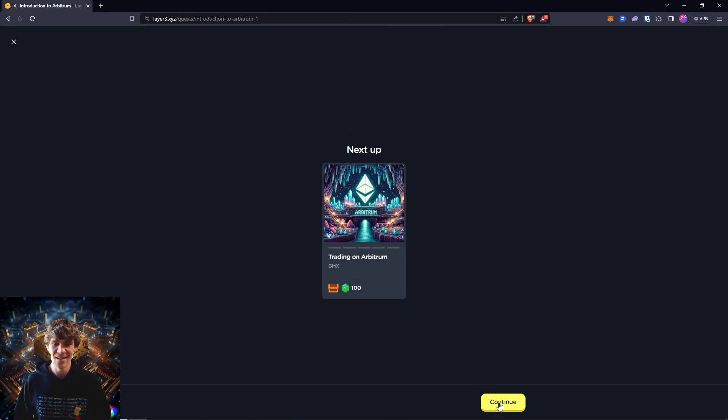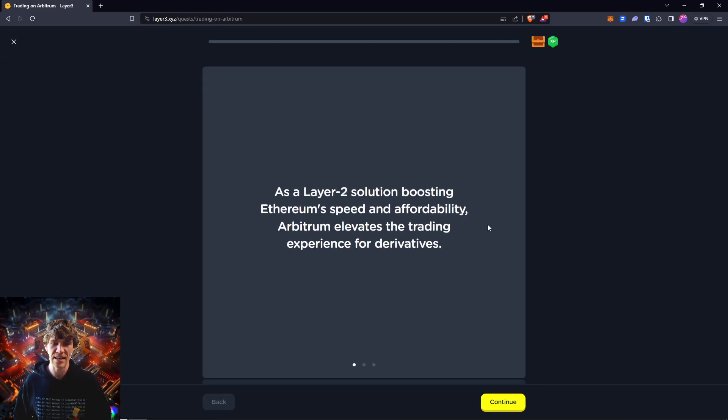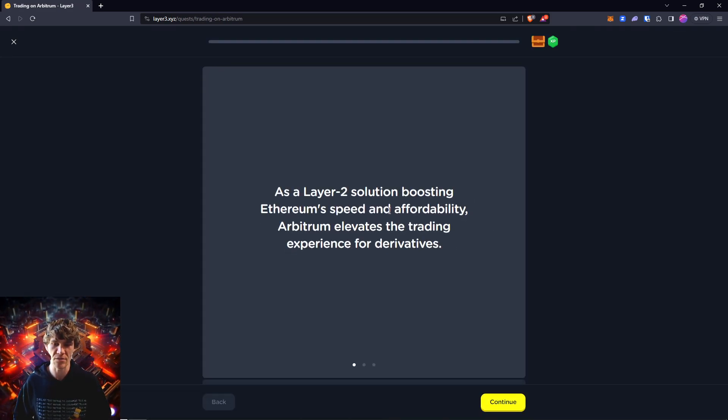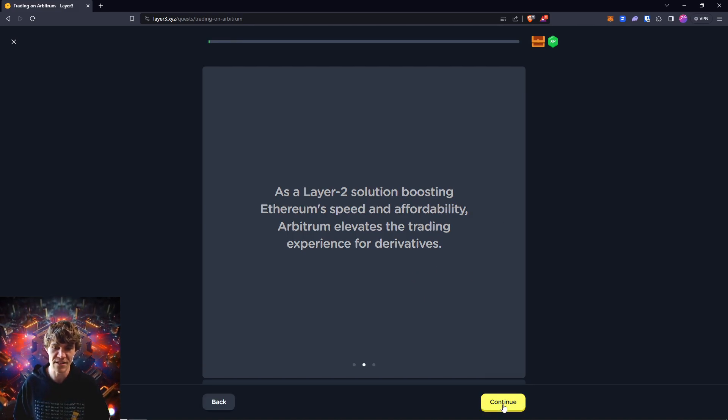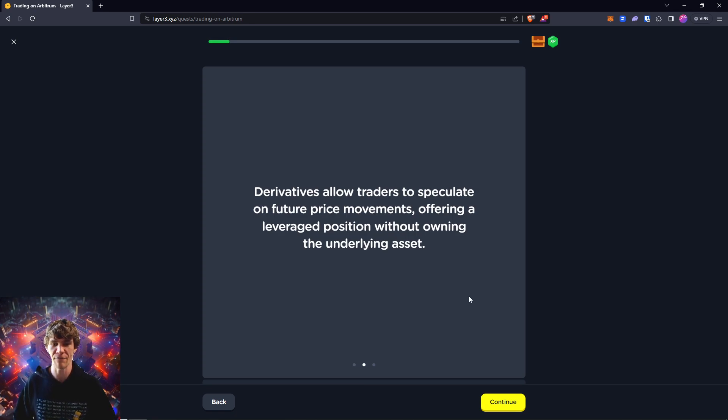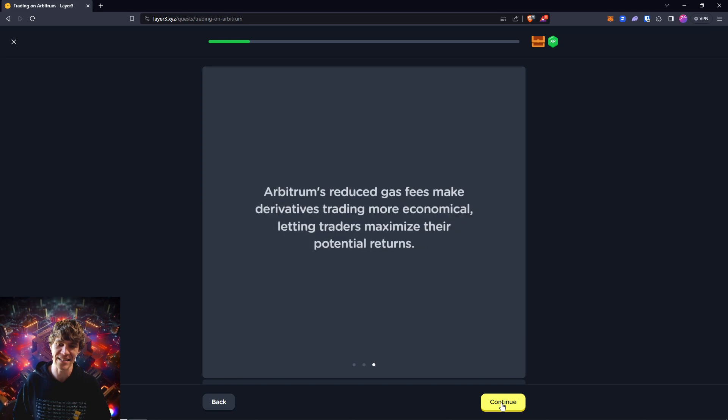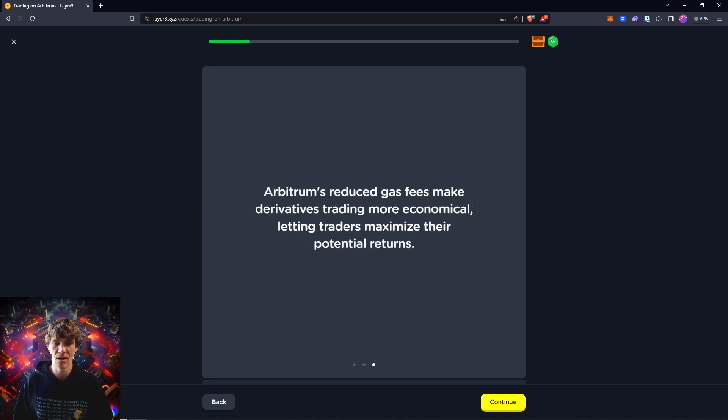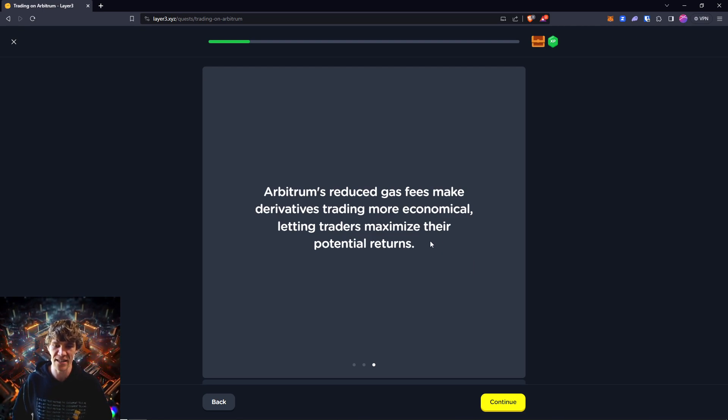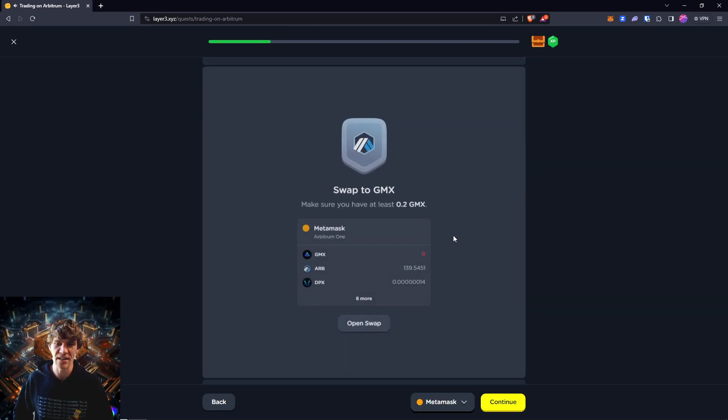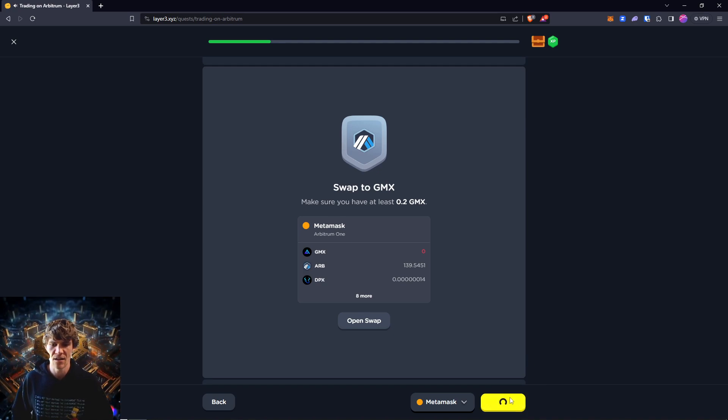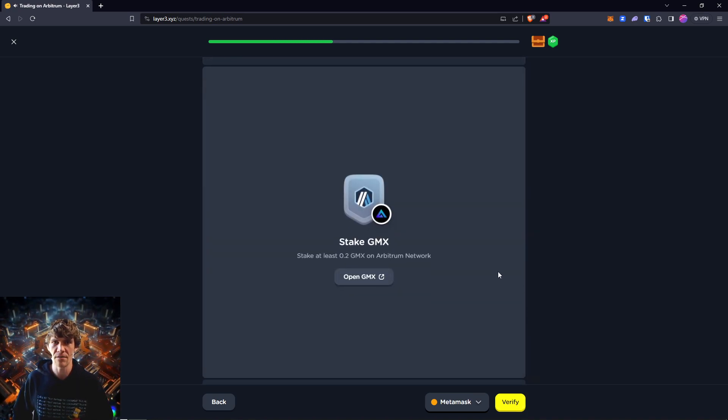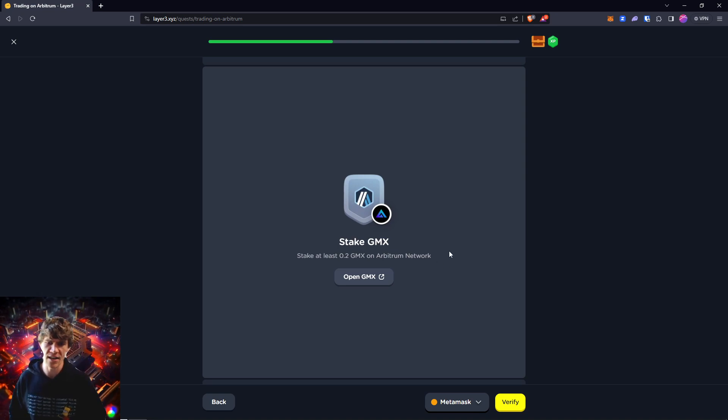Next up is trading on Arbitrum. As a Layer 2 solution boosting Ethereum speed and affordability, Arbitrum elevates the trading experience. Derivatives allow traders to speculate on future price movements, offering a leveraged position without owning the underlying asset. Arbitrum's reduced gas fees make derivatives trading more economical, letting traders maximize their potential returns because a lot of trading exchanges have pretty high fees, especially if you're making a lot of trades.